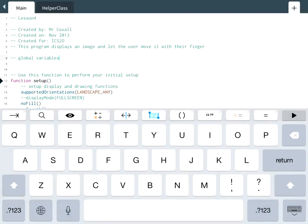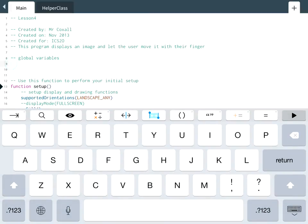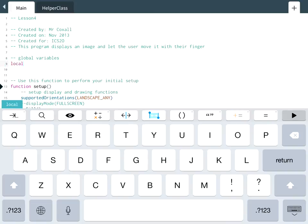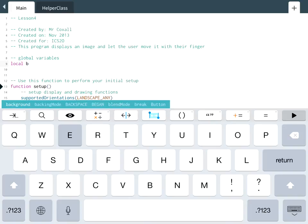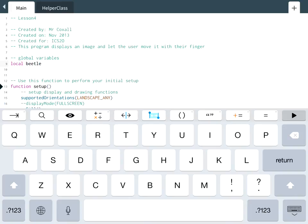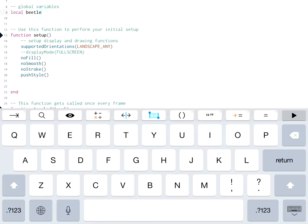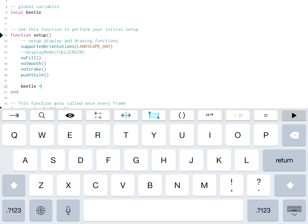So what we're going to do is we're going to use that helper class to actually make a sprite object show up that will know when it's being touched and will let us drag it around. So the first thing we're going to do is we're going to create a global variable to this file but local to the program and we're going to call it beetle, and in setup we're going to take this variable and we're going to instantiate an object from that class.